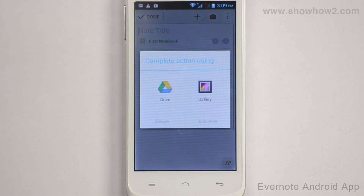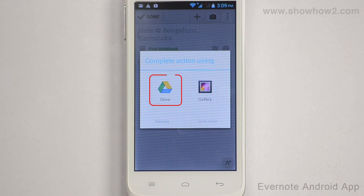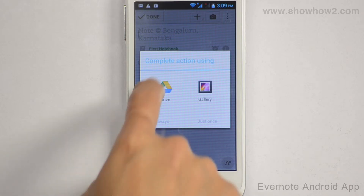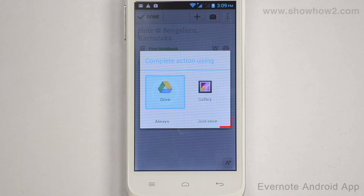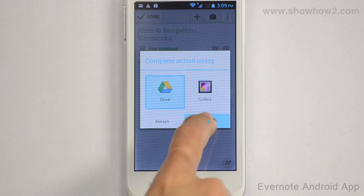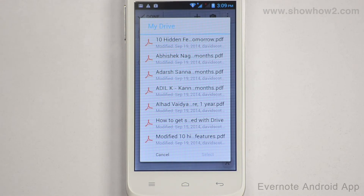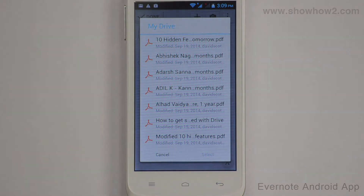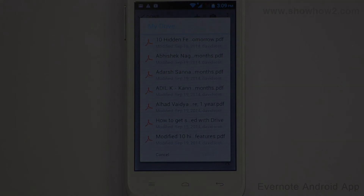On the pop-up, choose the location of the file. In our demo, we tap and choose Drive. Tap just once. A list of documents stored in Google Drive is now shown. Select the file.